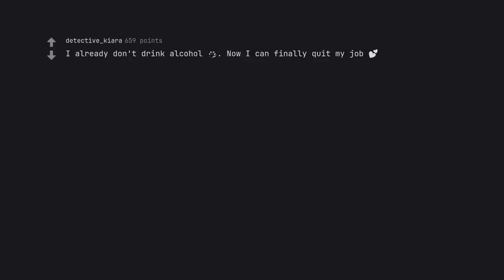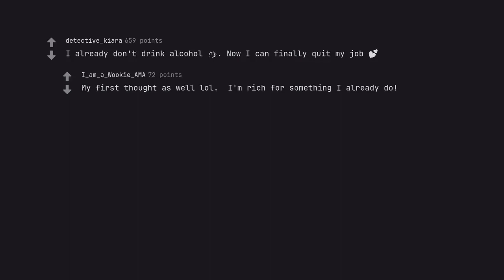I already don't drink alcohol. My first thought is well lol. I'm rich for something I already do. What a stupid question.